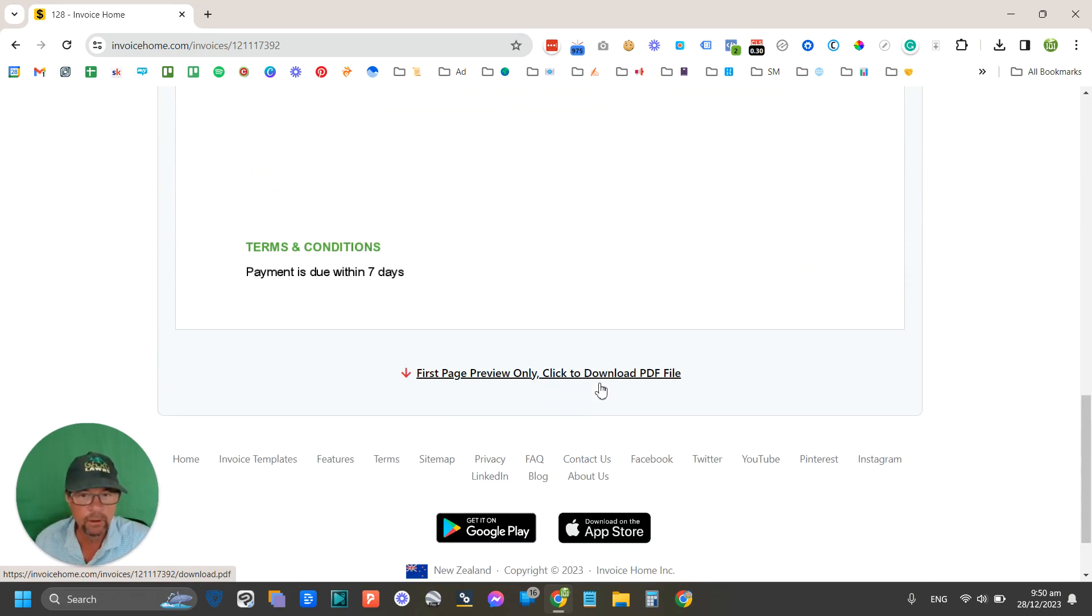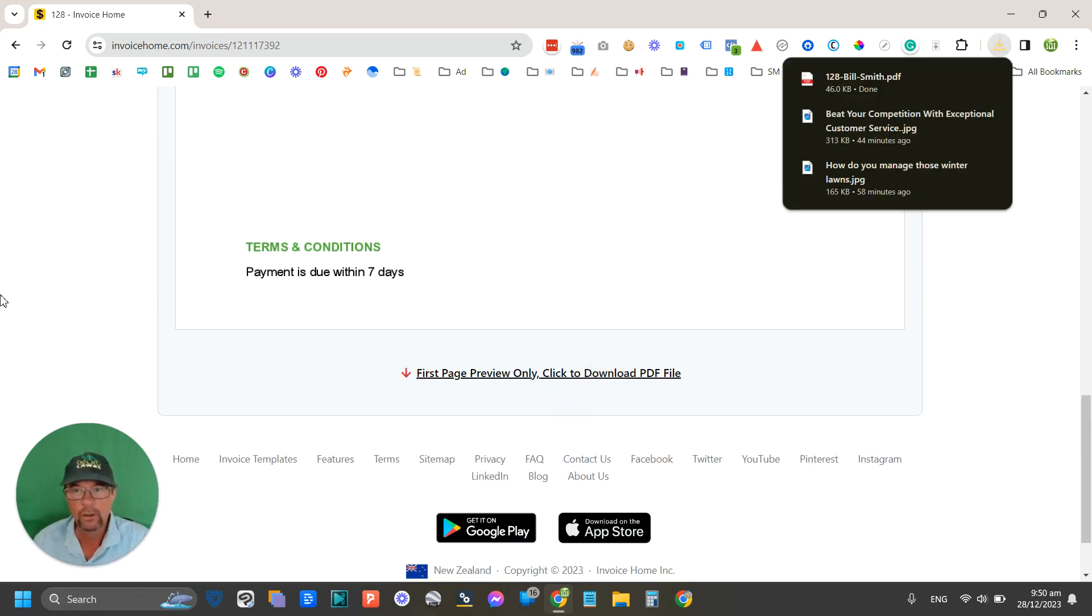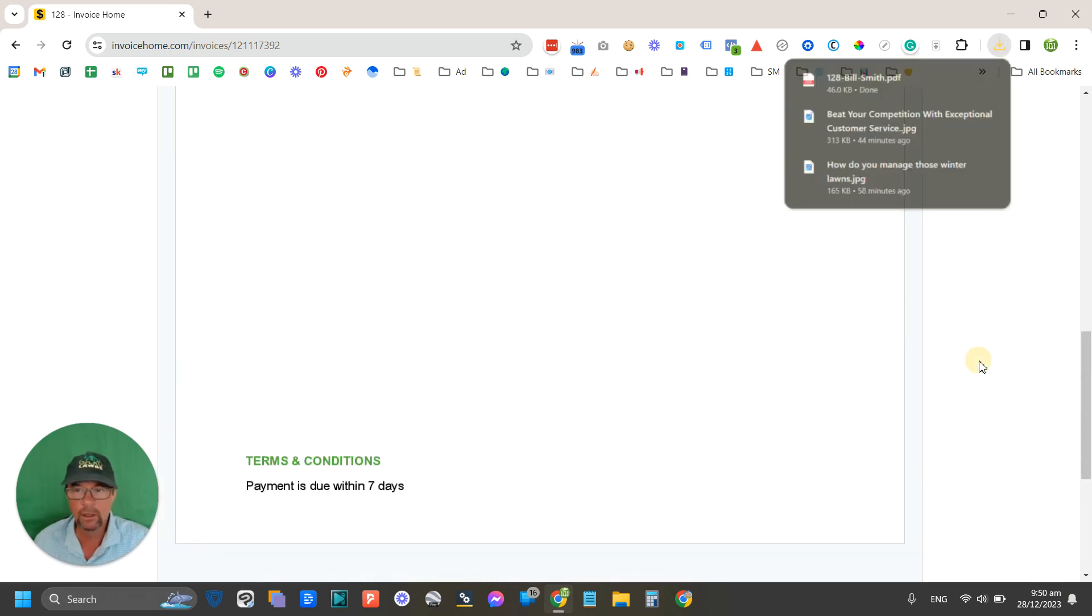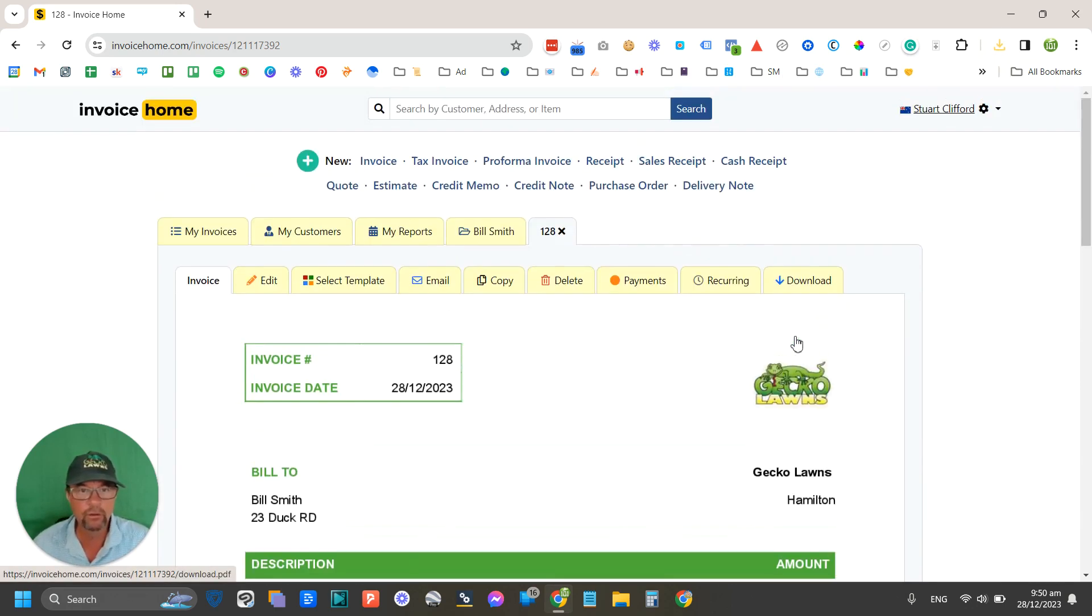And so this is what your invoice is going to look like now. And that's all there is to it. You can choose now that you want to download it as a PDF. There you go. Now I can send it to them, I can print it, I can do whatever I like with it.